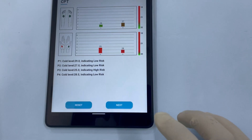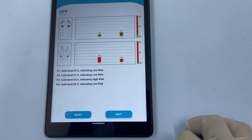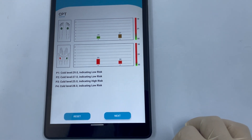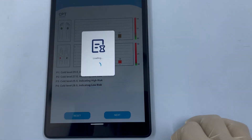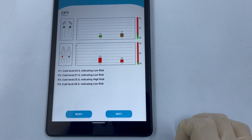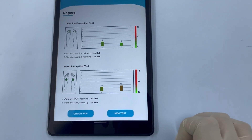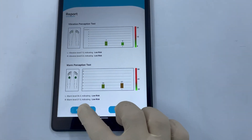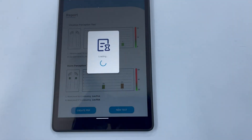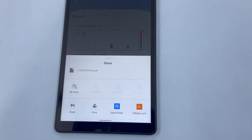Click the Next button at the bottom of the screen to access the final summary report in the app. To generate the final report in PDF format, click Create PDF at the bottom of the screen.